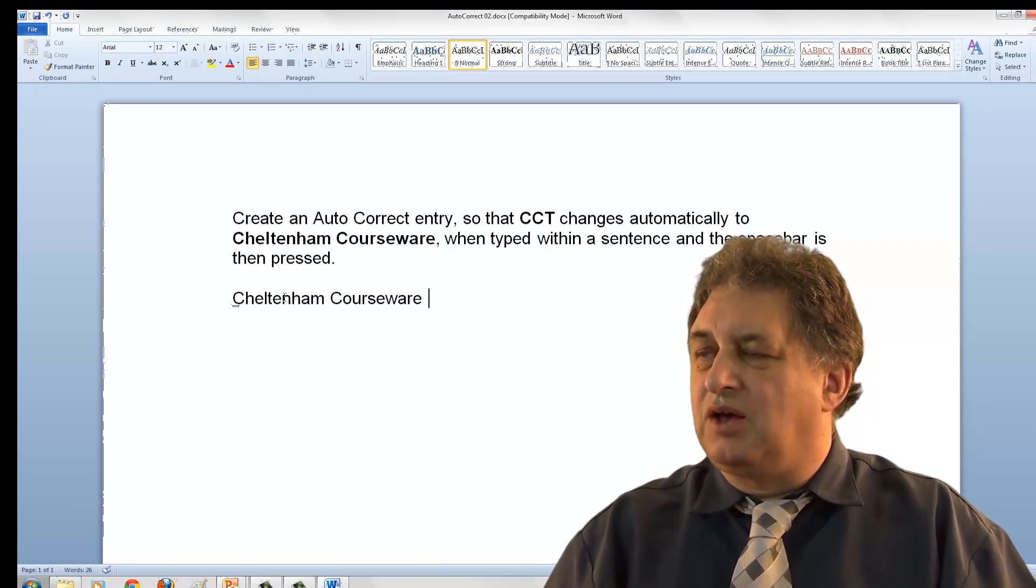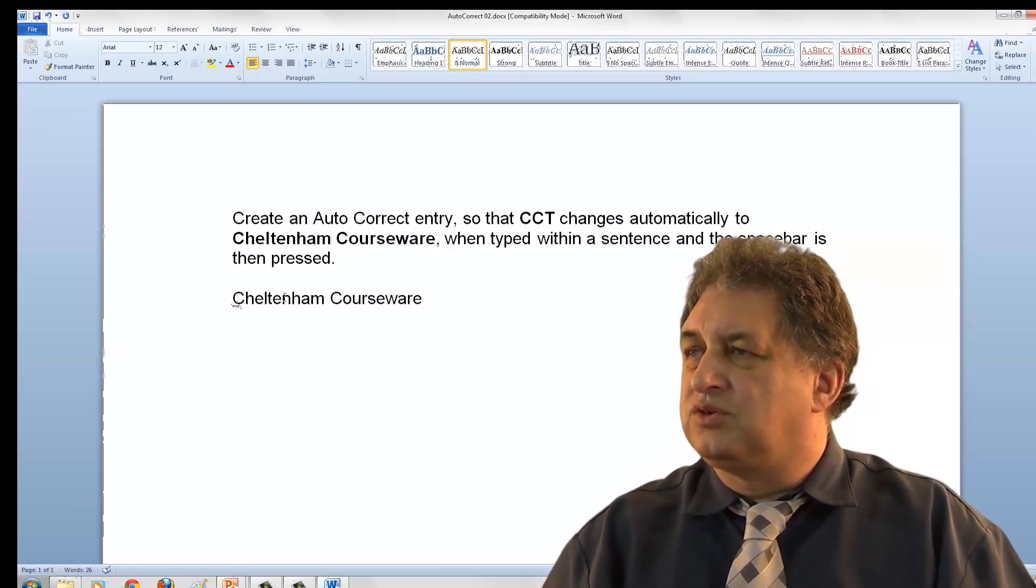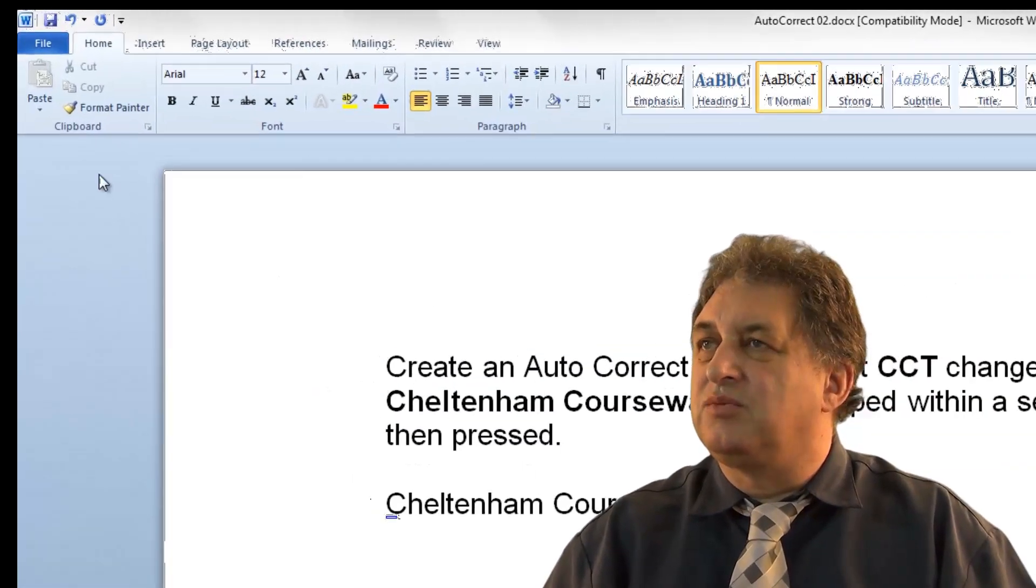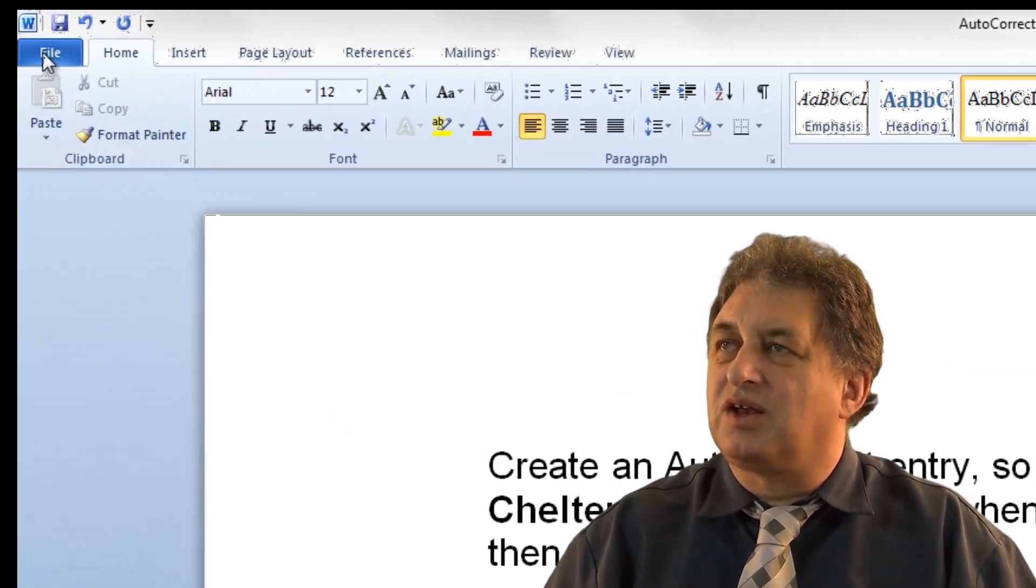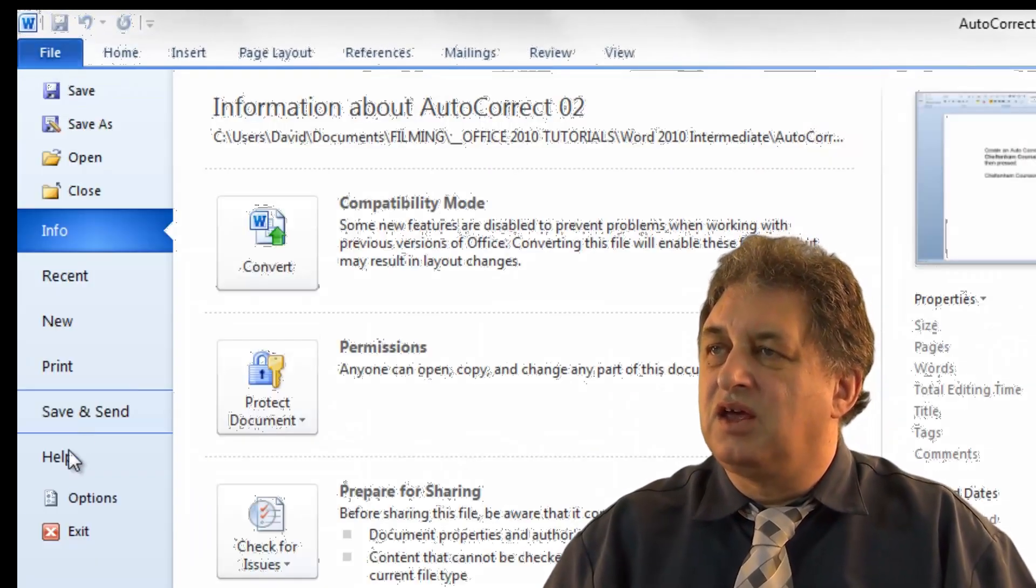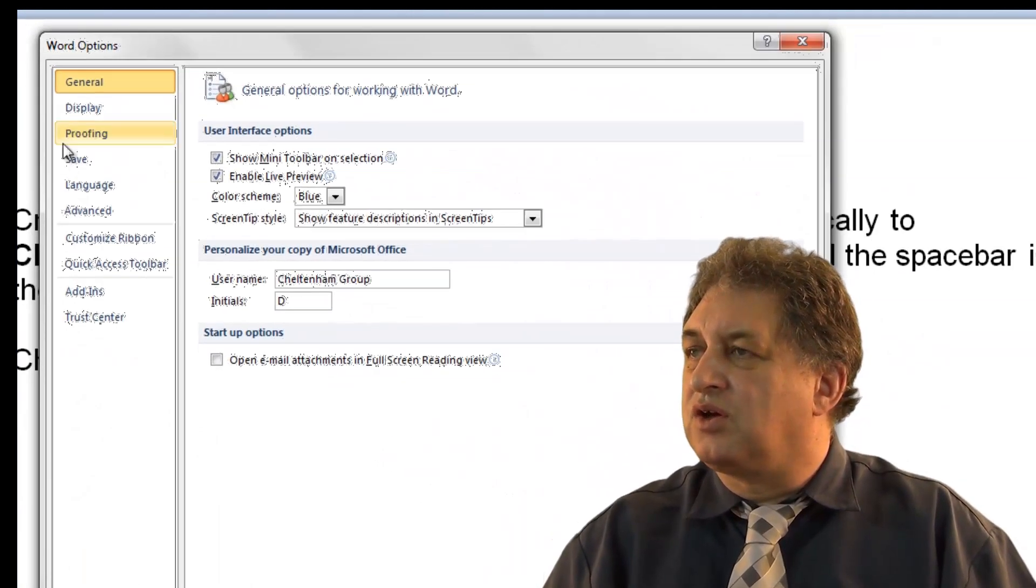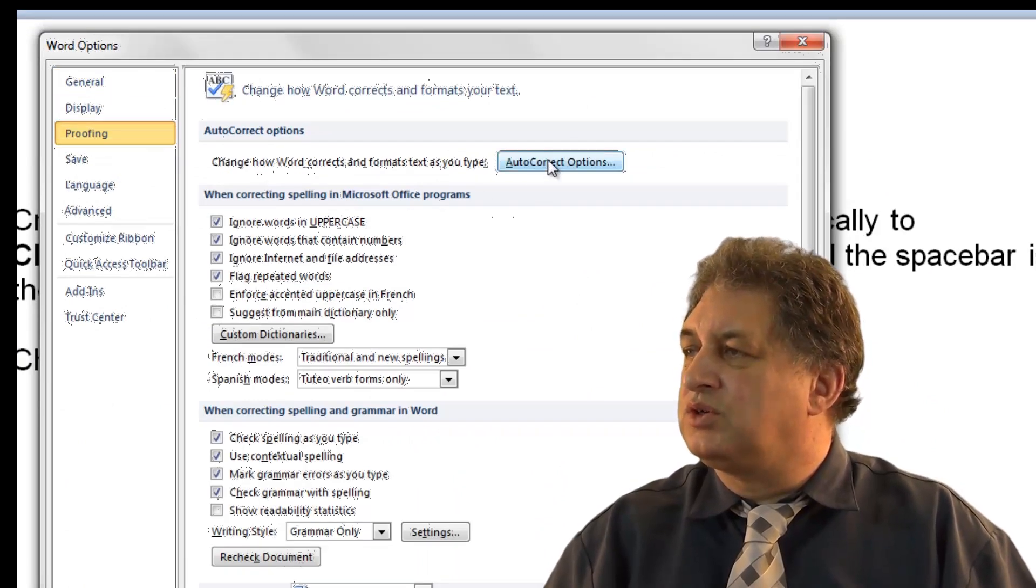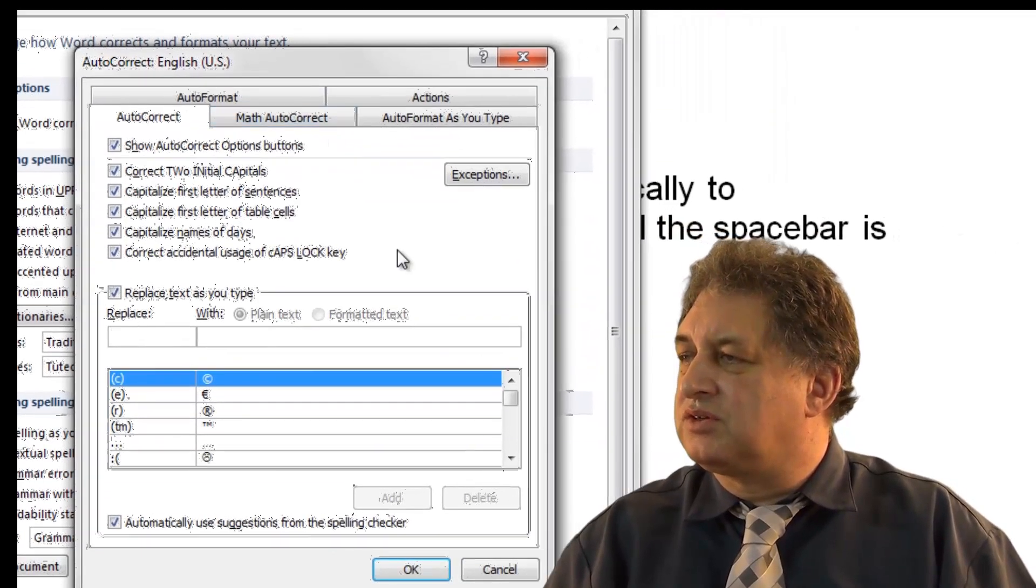That's basically how you can use AutoCorrect. You can also delete items. So for instance, if I click here, go to Options, go to Proofing, go to AutoCorrect Options.